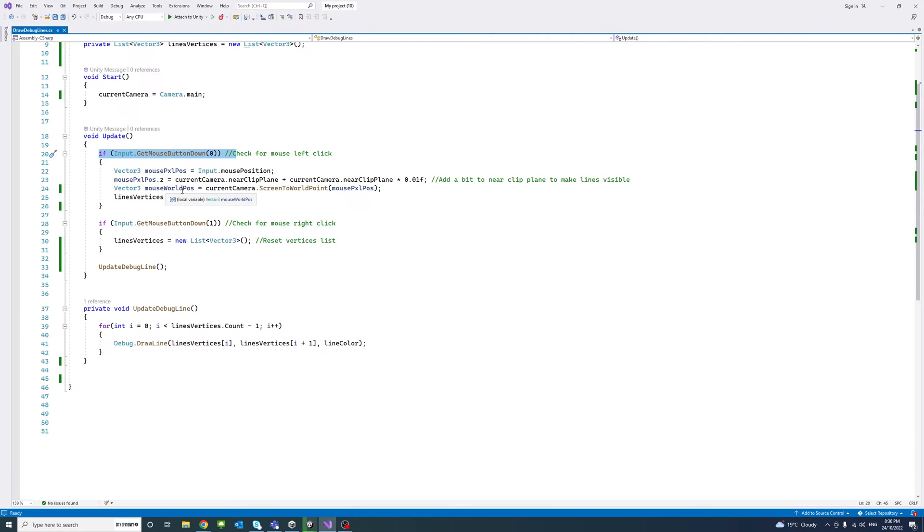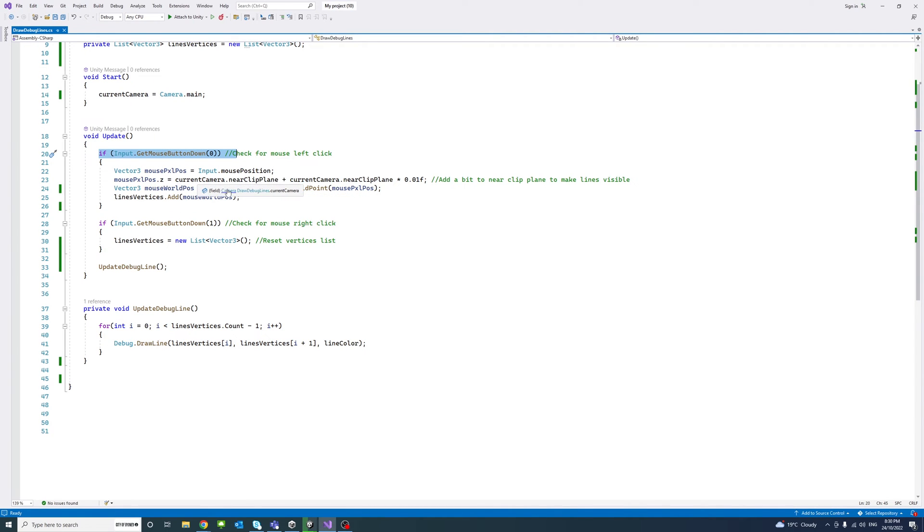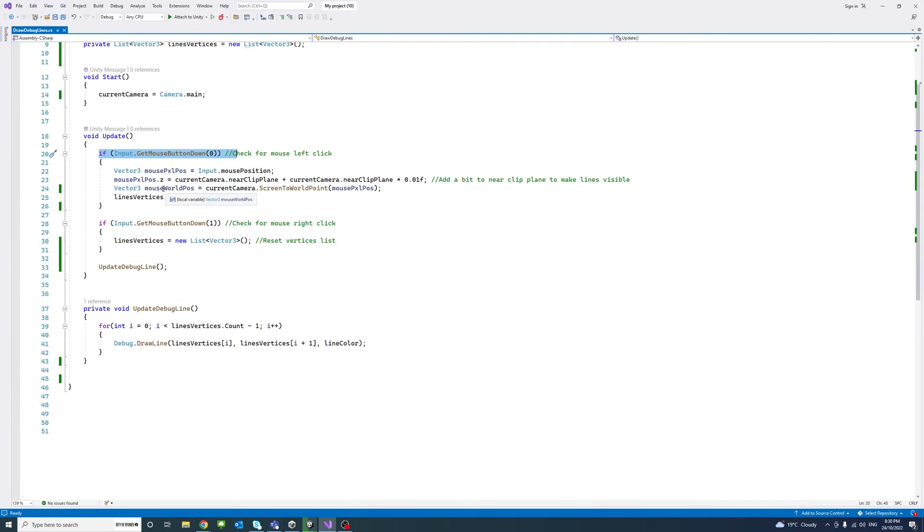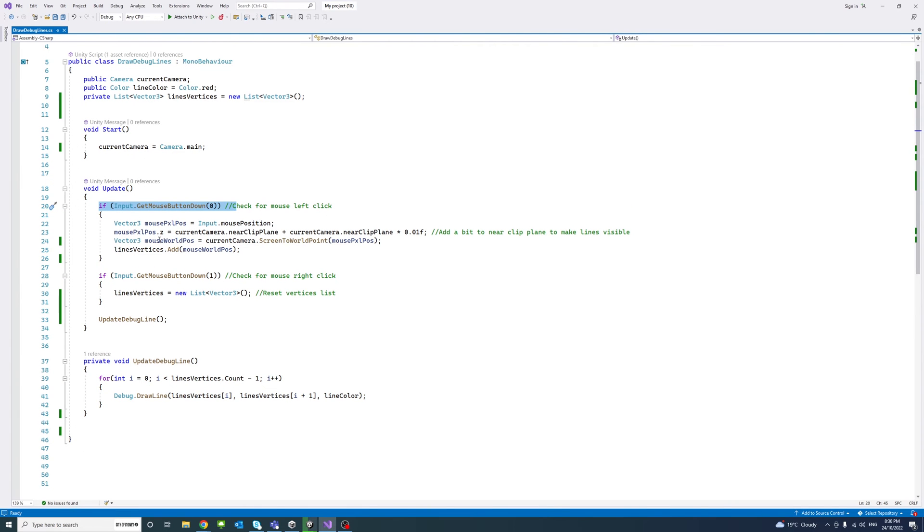And then I'll get the mouse world position using the screen to world point method from the camera and by passing the mouse pixel position. And then we'll add the mouse world position to the list of vector 3 that we initiated here.